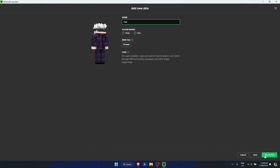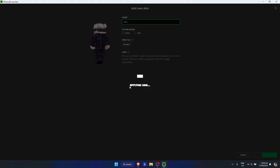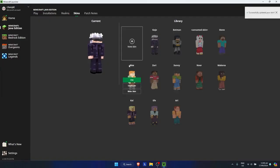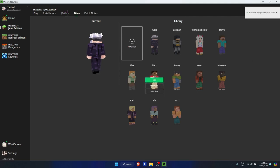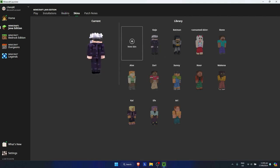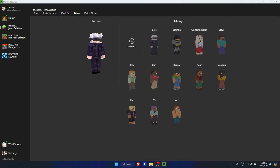You could either save it or you could just save and use it if you want. I'm going to go with save and use so I could use it directly. As you can see, it will automatically set it to that particular skin. And so that's basically how to download Minecraft skins and switch to them.